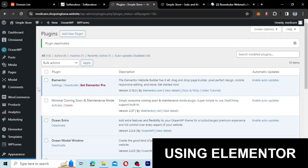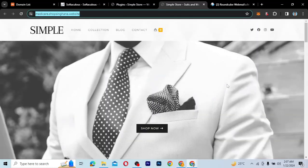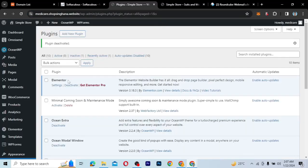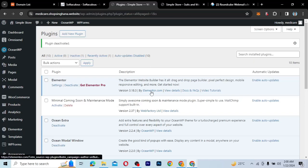Now let's go to the second method, which is just to use Elementor. I have Elementor already installed — Elementor is what I use to create this particular website. So there is no reason for me to install a different plugin while I still have Elementor, which I can use to create my own coming soon page. Elementor is a page builder or website builder which you can use to create any website without writing any single line of code.